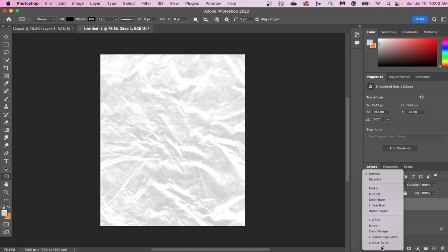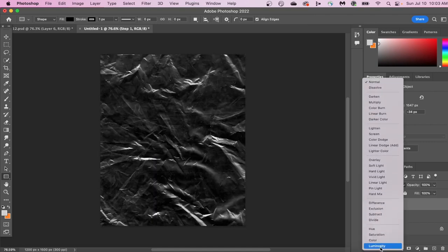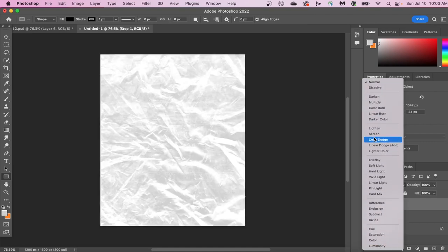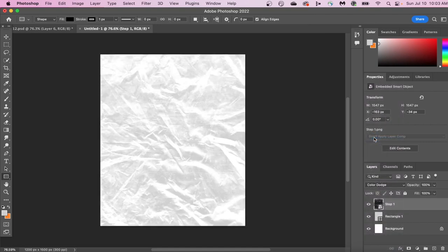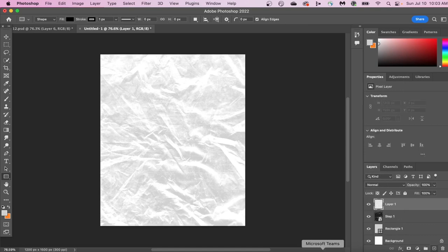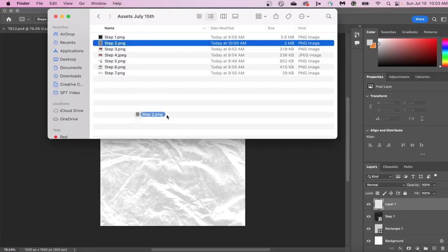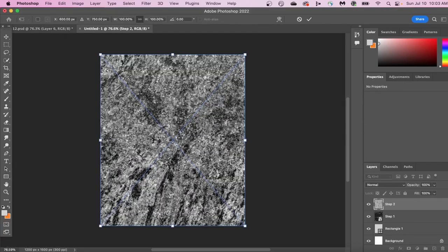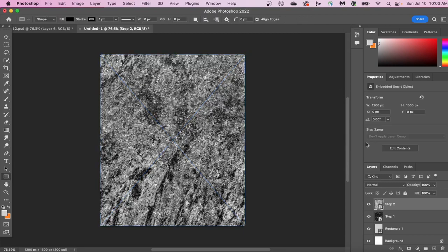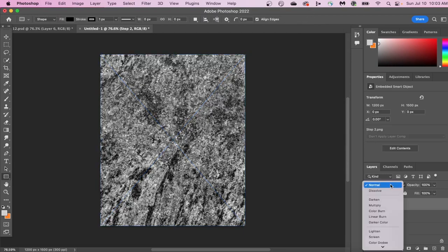After we put in our overlay here, I'm going to switch the blend mode to Color Dodge, and I'm also going to add in another overlay. This is the second overlay, and for this overlay, we are going to switch it to Soft Light.